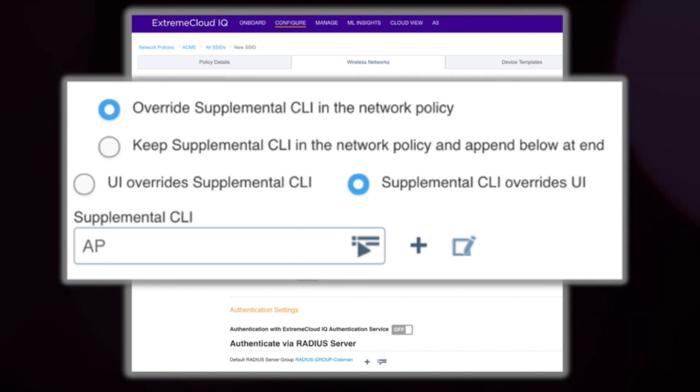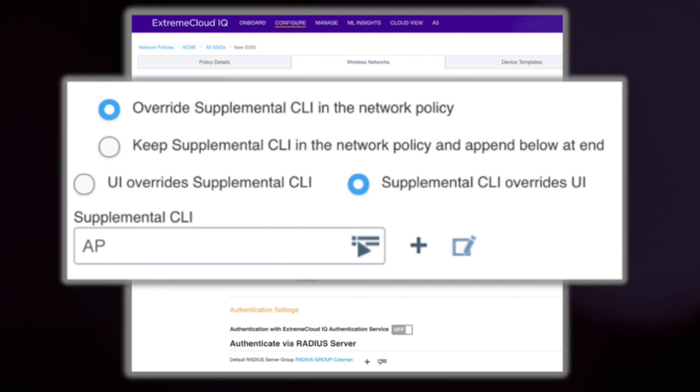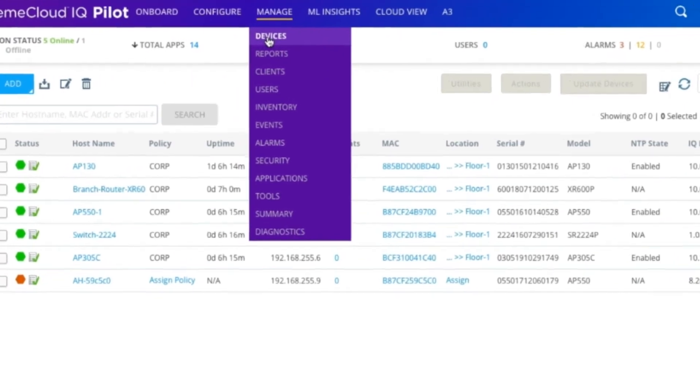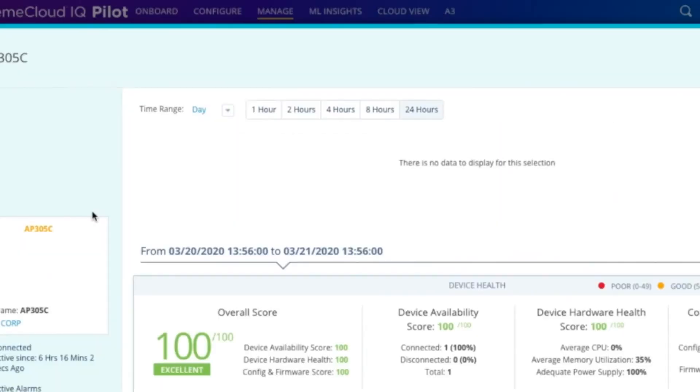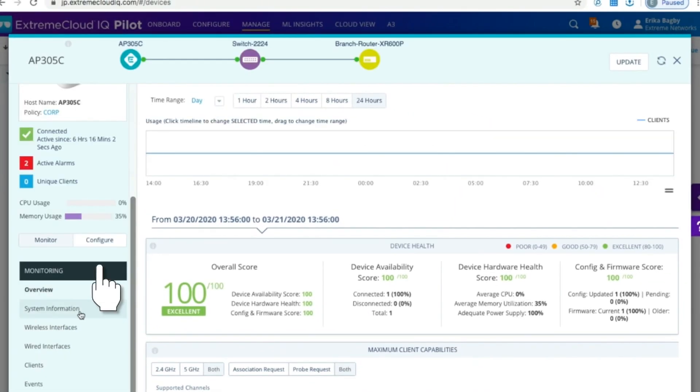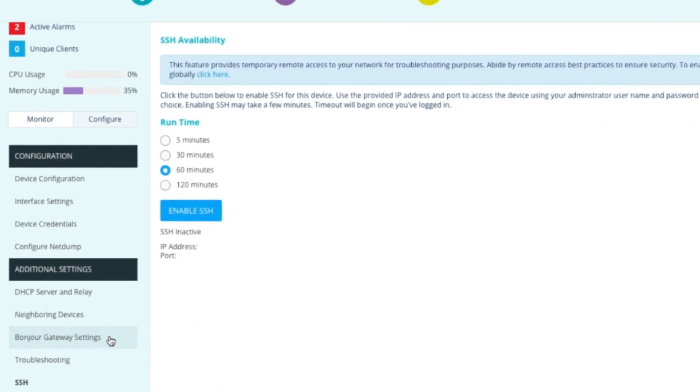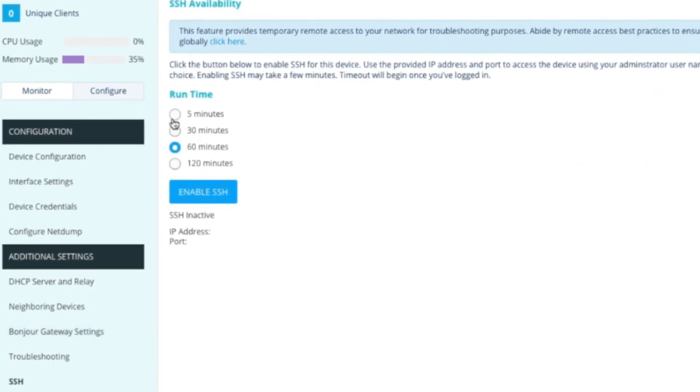You can also start an SSH proxy session by navigating to devices, device 360 view, and clicking on the configure tab, and then SSH proxy.